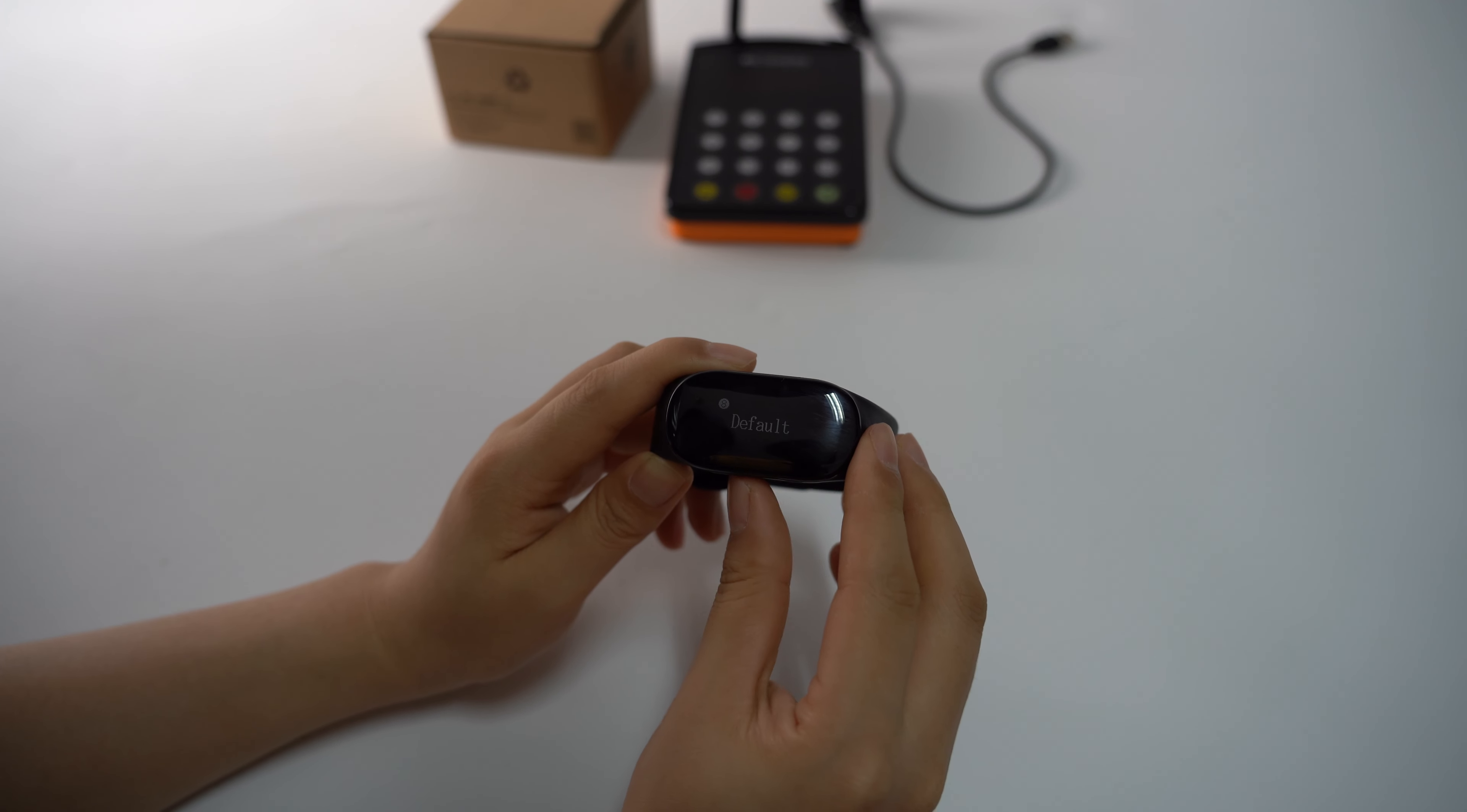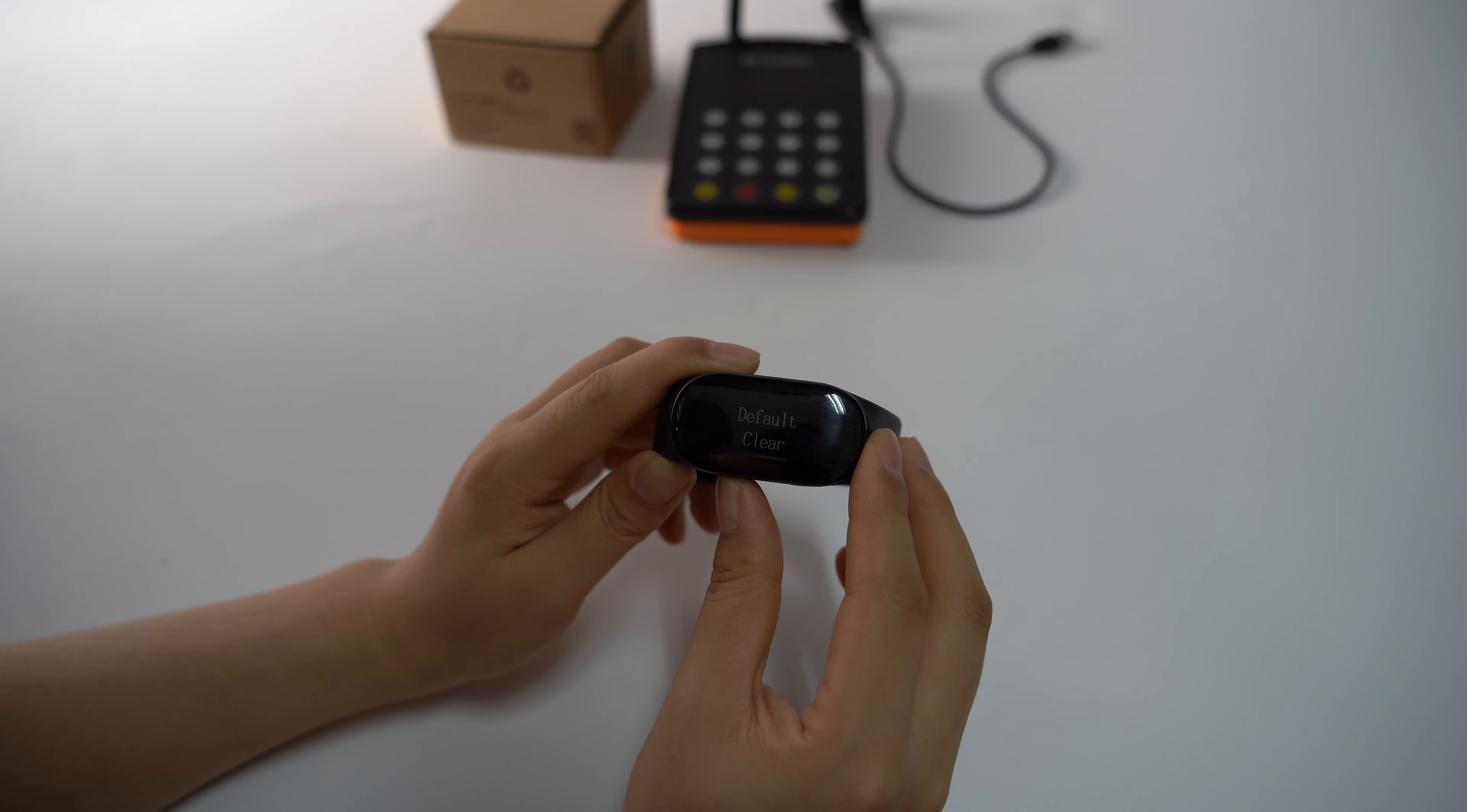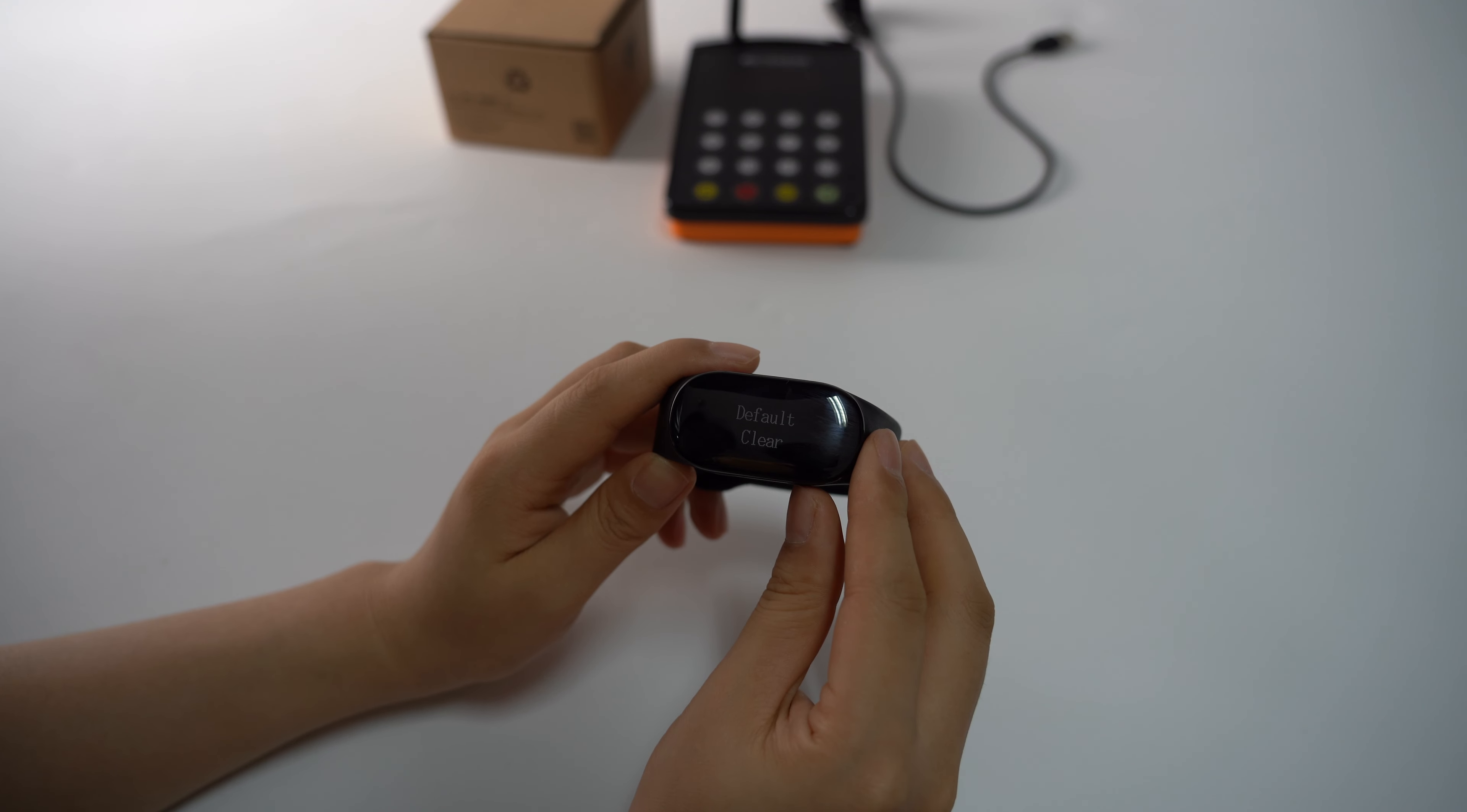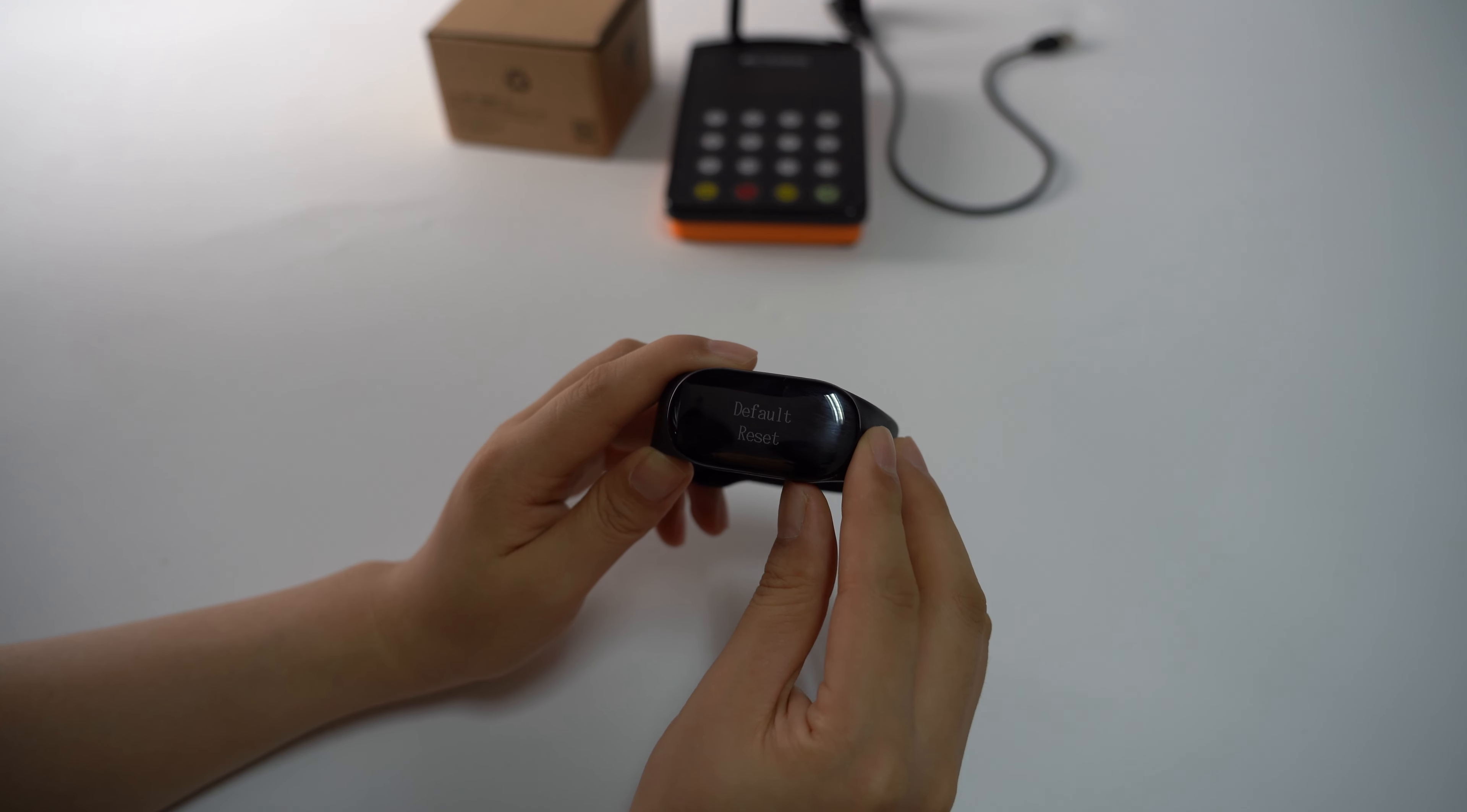And the default: there are two modes - clear, which clears all the call buttons you paired, and reset, which means reboot.